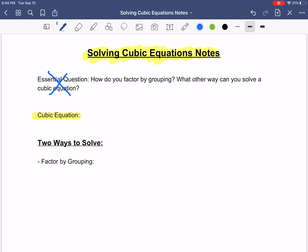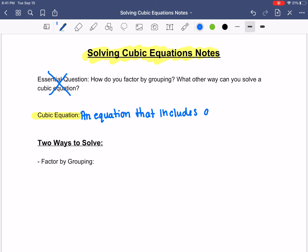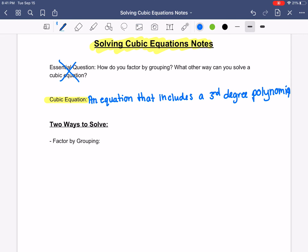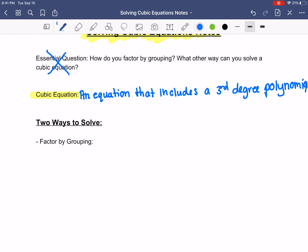So a cubic equation is an equation that includes a third-degree polynomial. So quadratic was a second-degree polynomial — cubic means a third-degree polynomial.